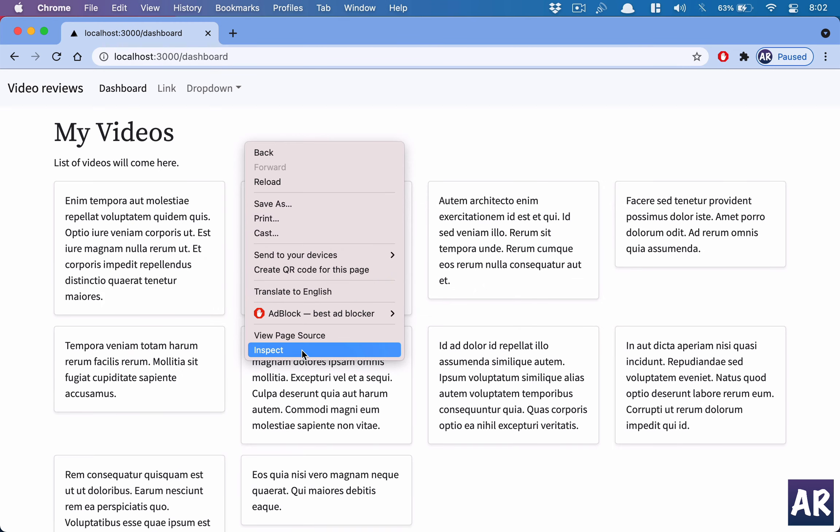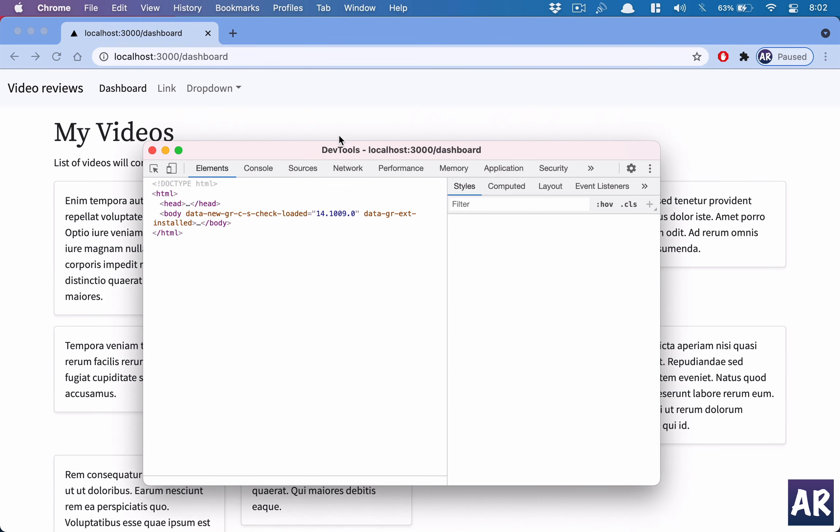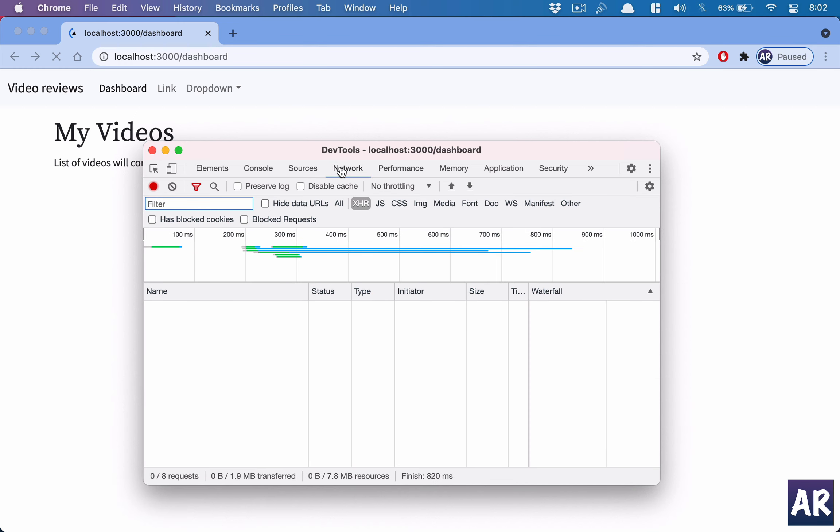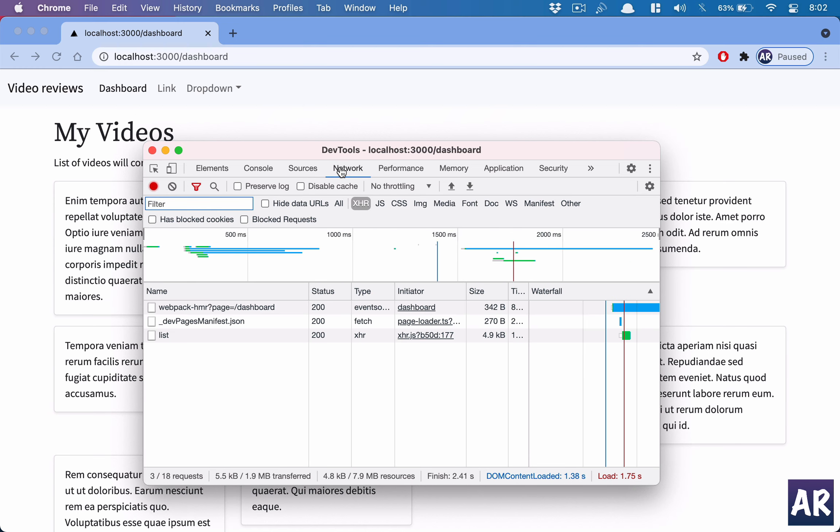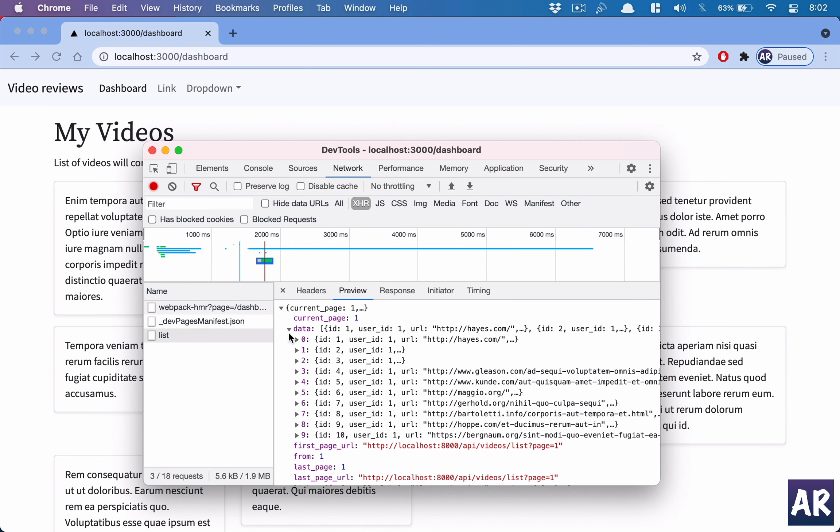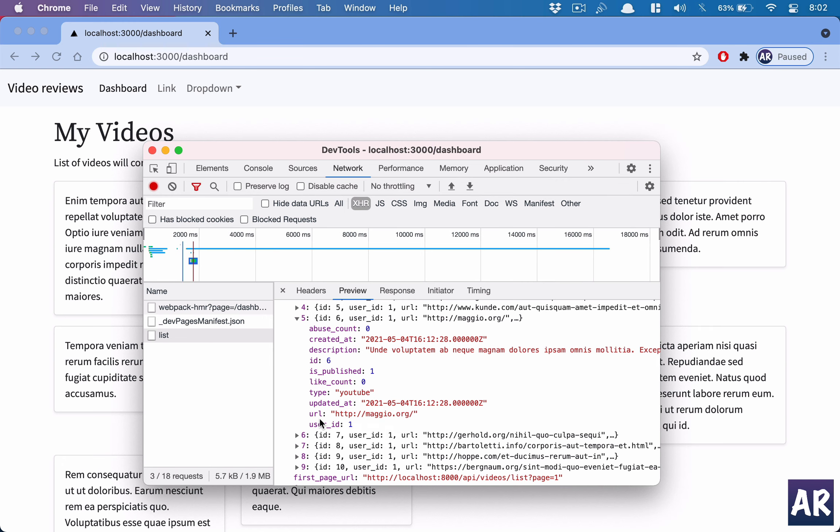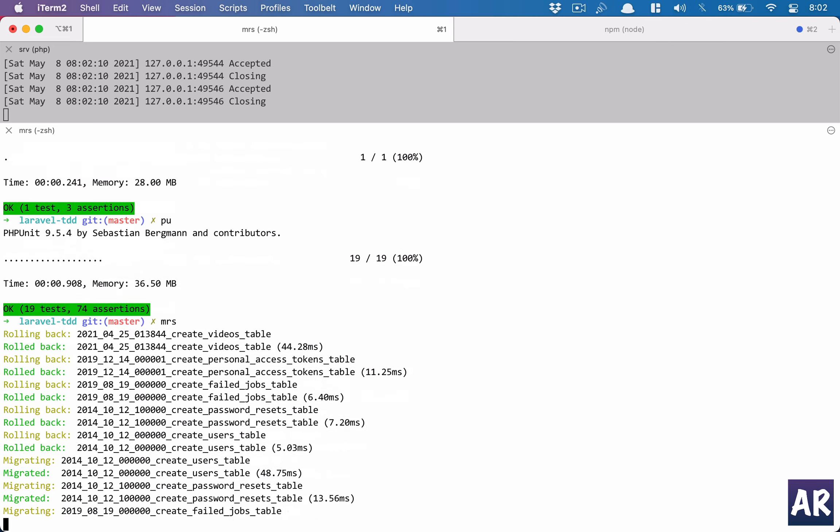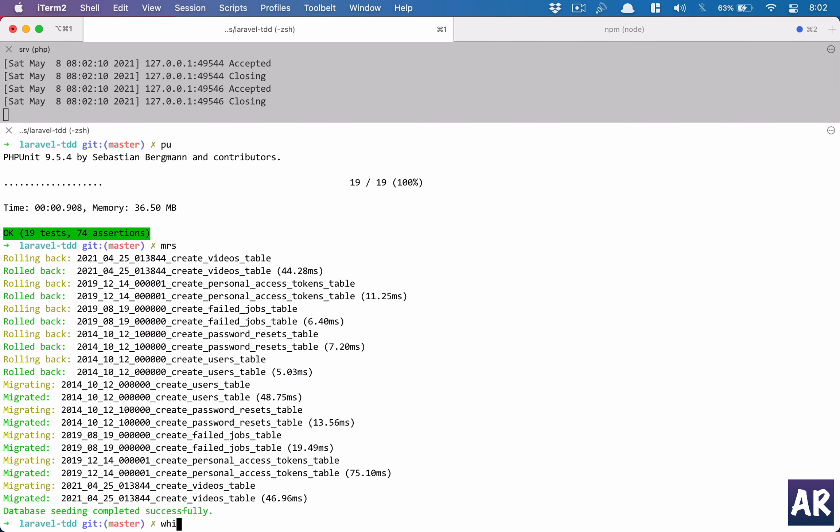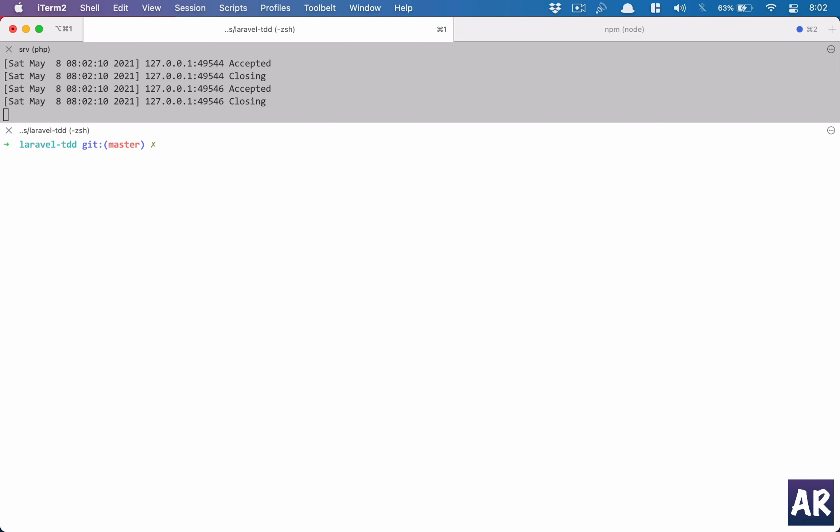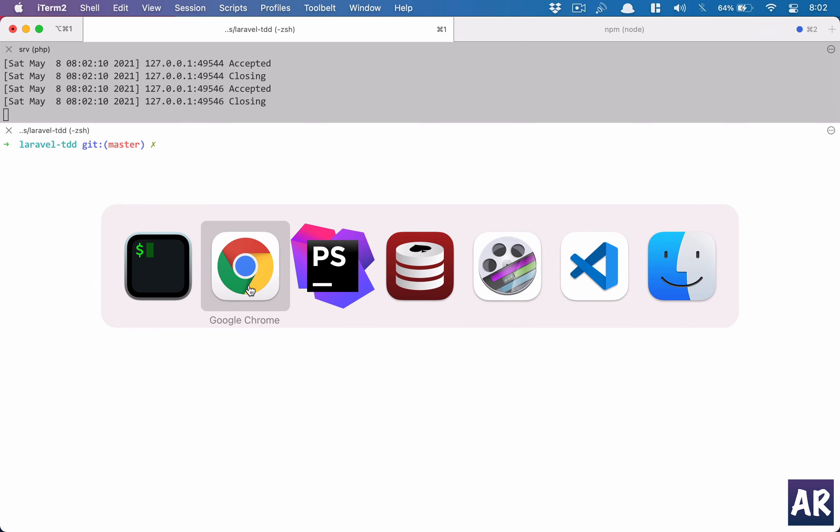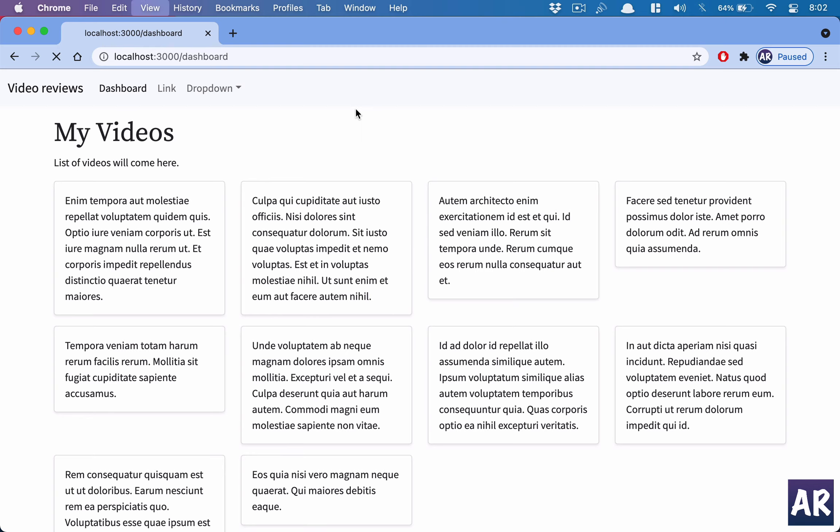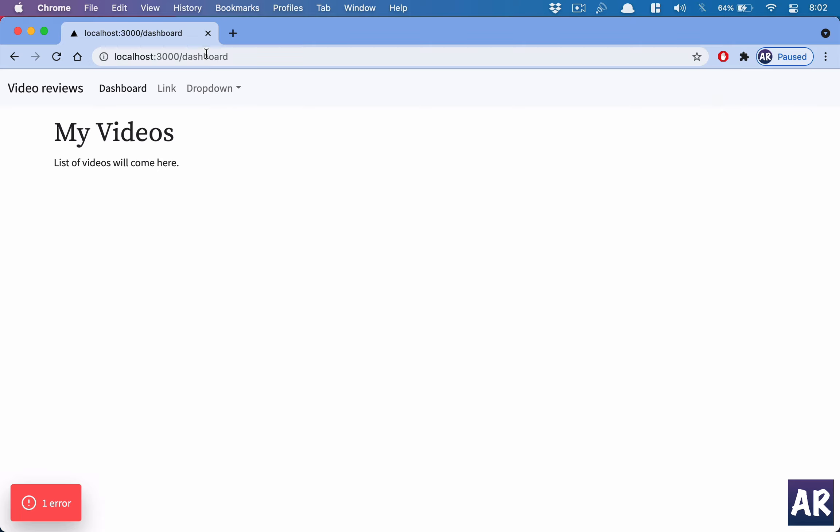Now obviously this is done so the API should be giving us that information. Let me do inspect element, go to the network and refresh my page. This is the list data. Do I have the title in here? Oh I won't, because I haven't migrated the database yet. So with MRS. MRS is basically an alias to php artisan migrate refresh seed. So it migrated the database again and it seeded it. Obviously my login will not work because the token was cleared up. I have to handle this exception but let's go to login.